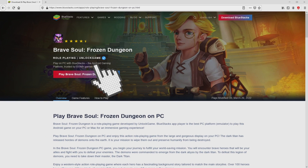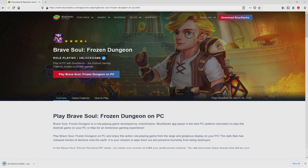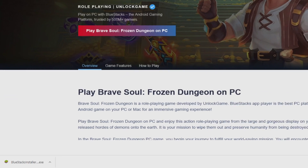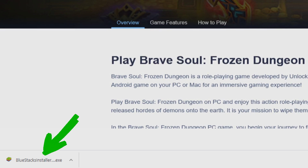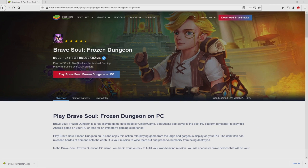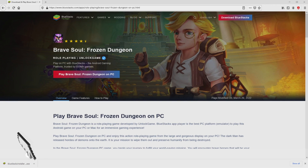We are now proceeding to download Brave Soul Frozen Dungeon by simply clicking on the 'Play on BlueStacks' button that I have marked in green. We then click on this button and the download step starts and ends immediately. Here is located the download — it's an executable file. The following step is to launch the executable file.